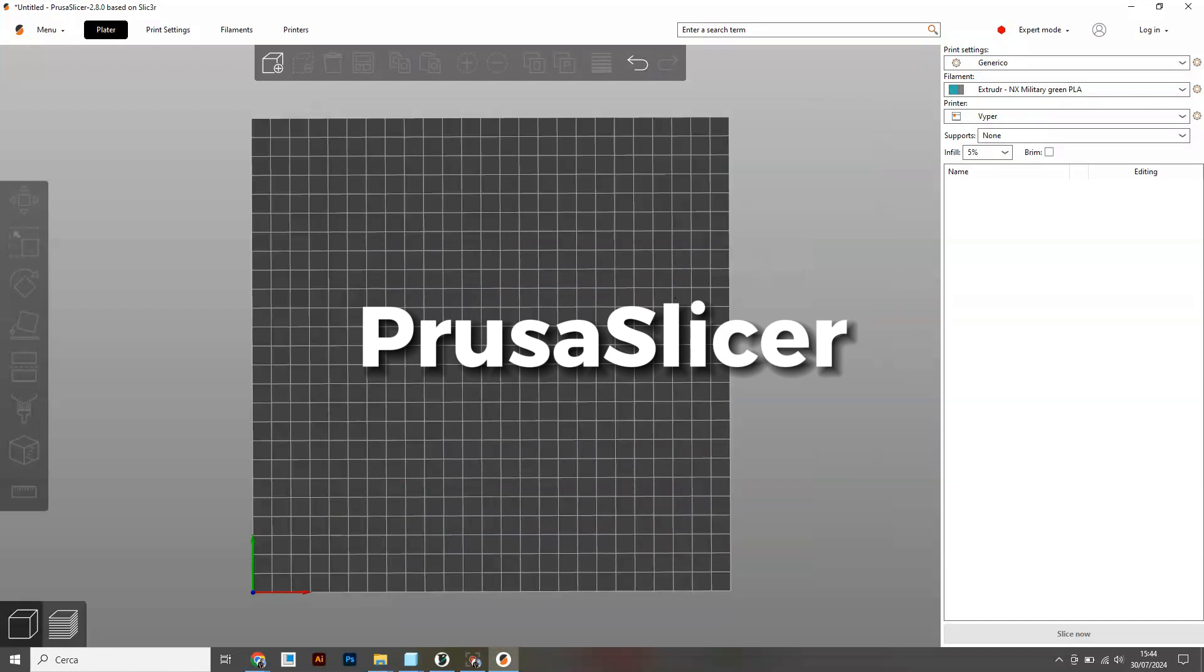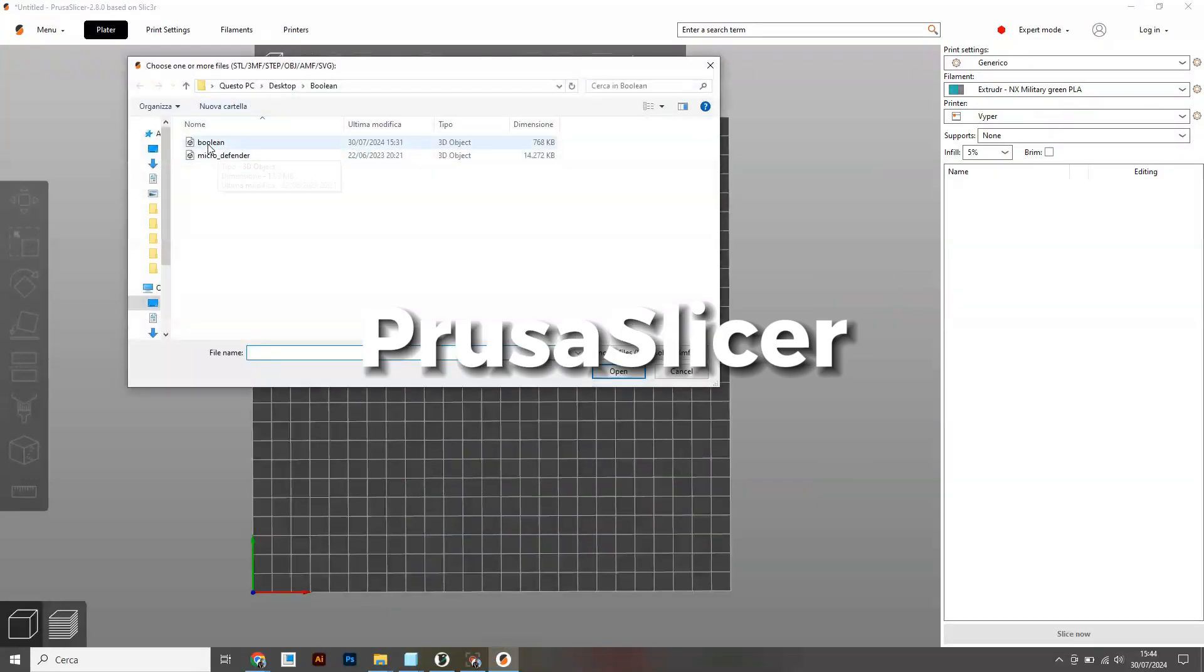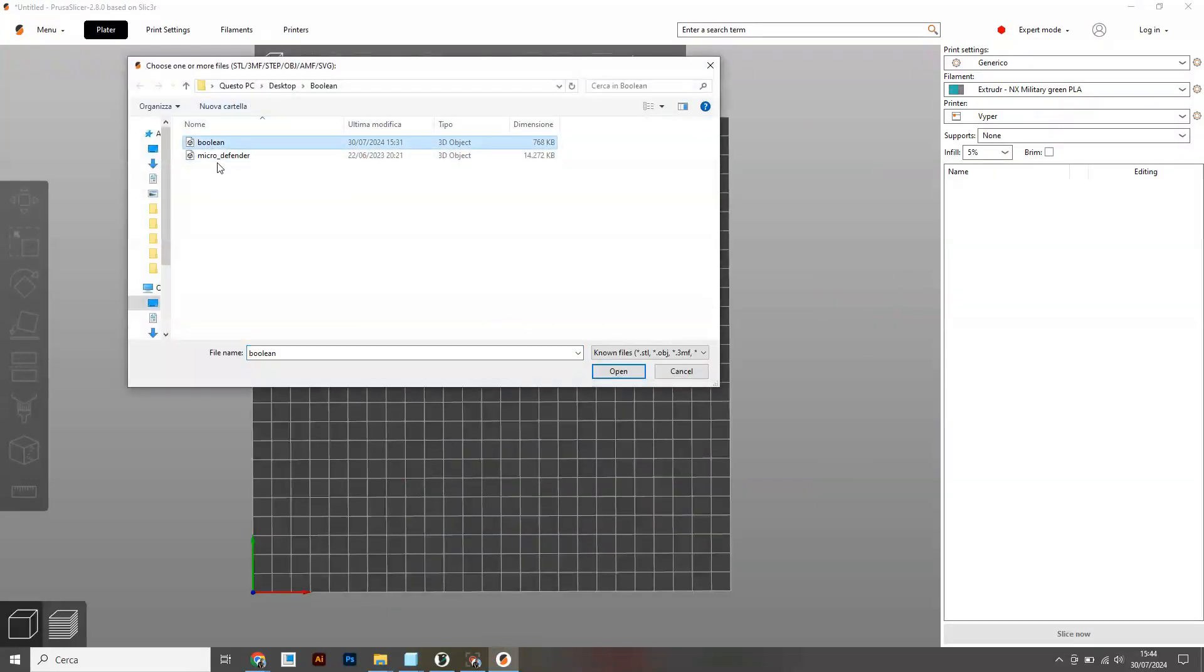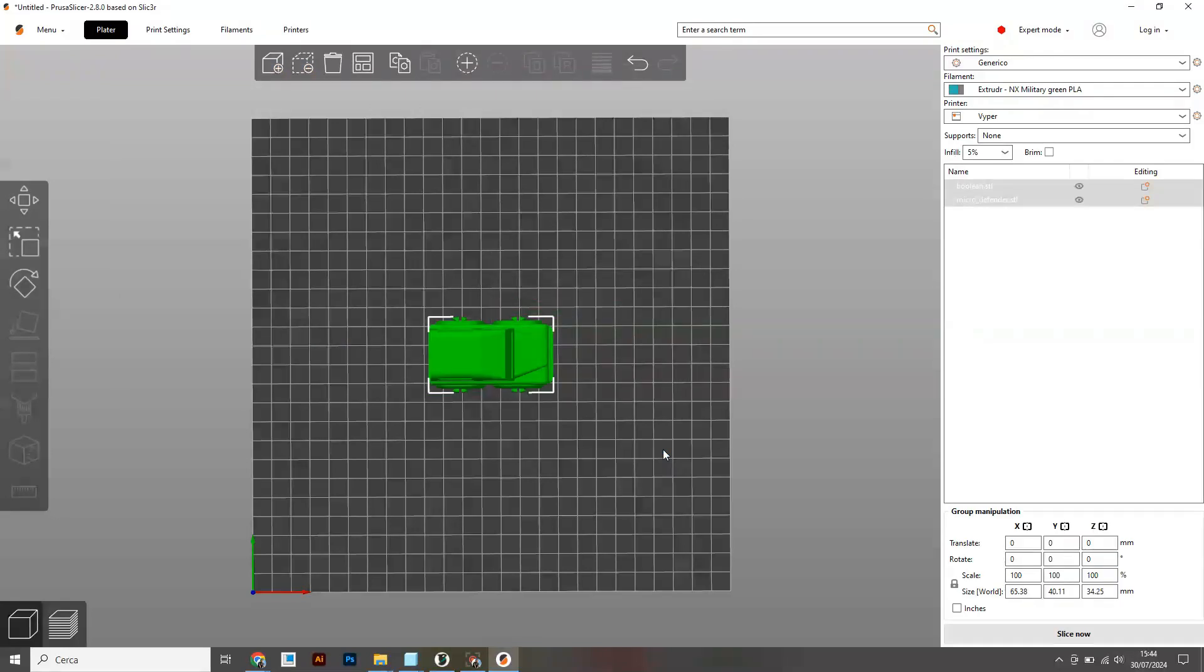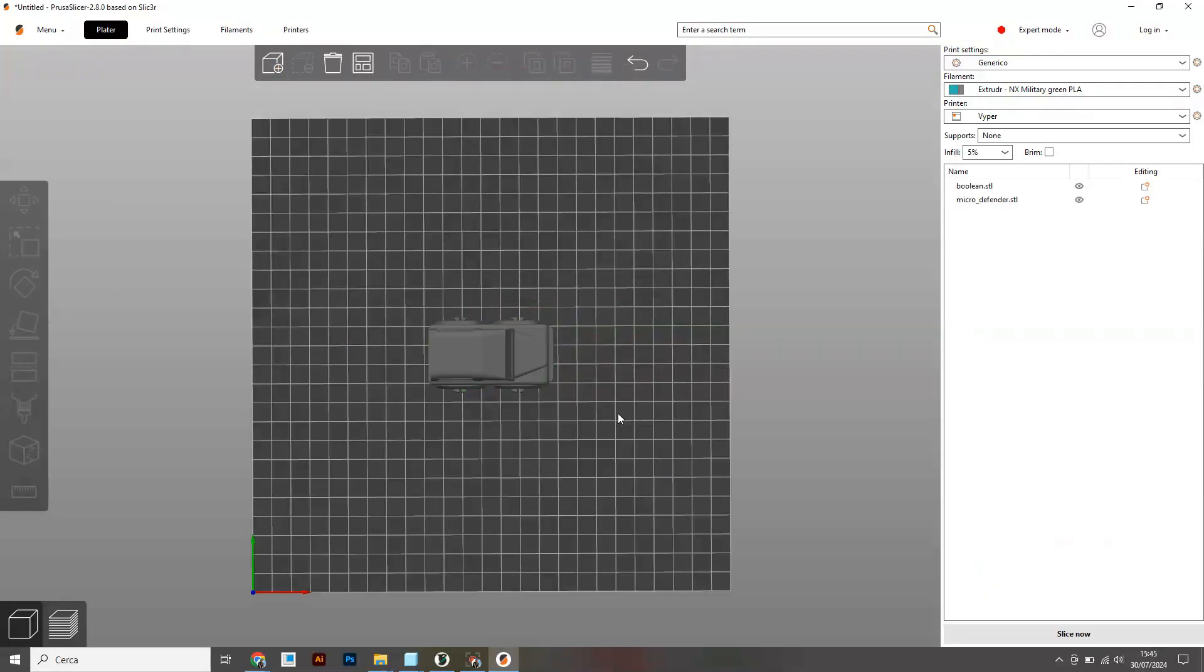Now let's move on to Prusa Slicer which is of course very similar to Orca Slicer. Import the files and let's see now how I center them manually.